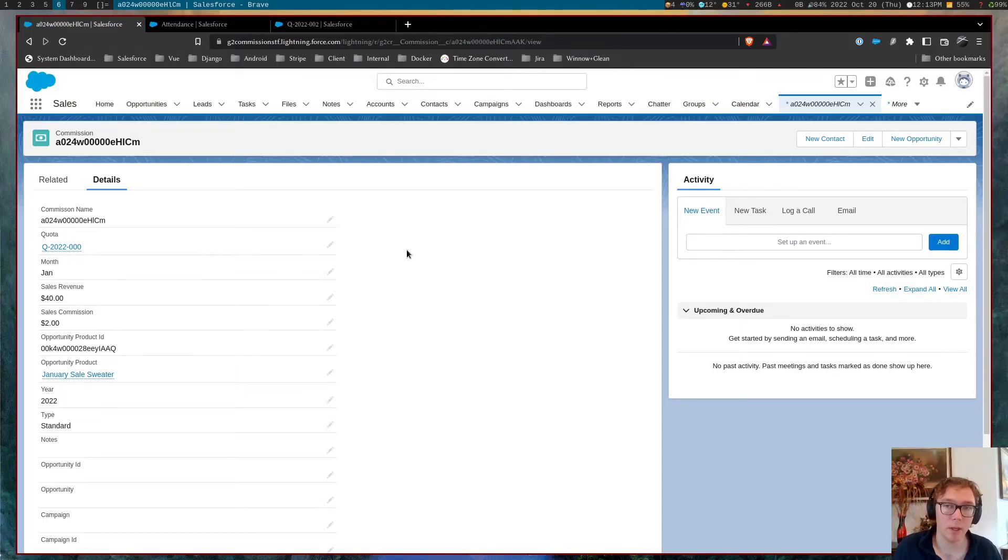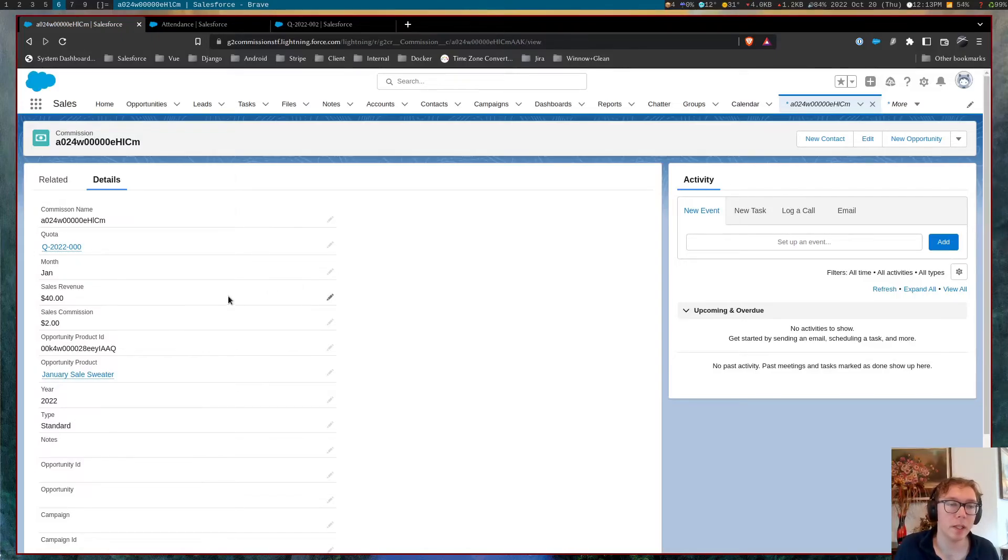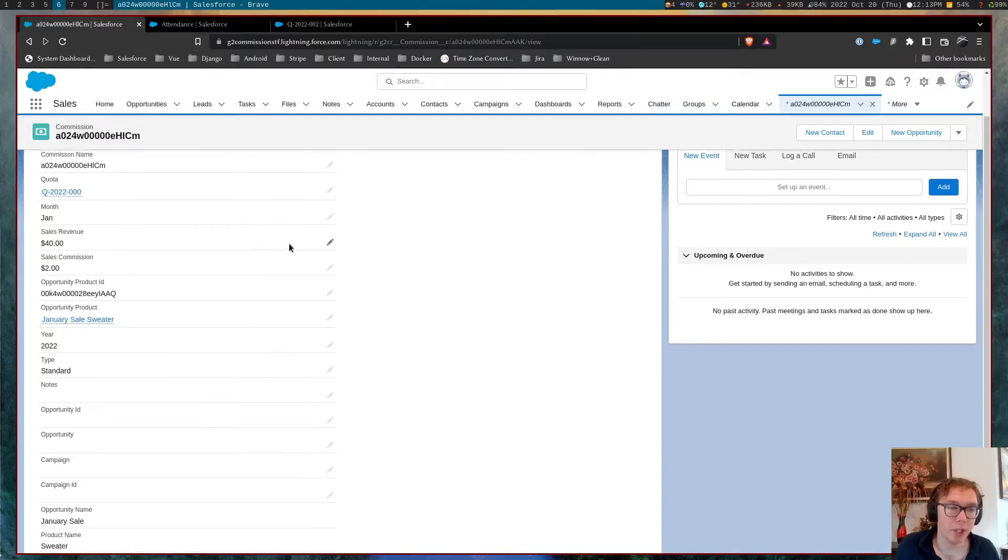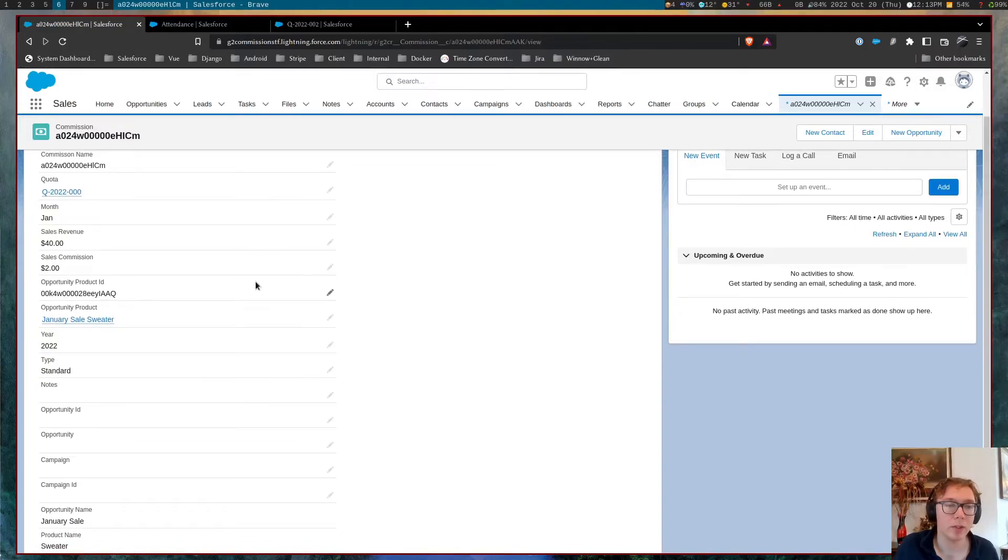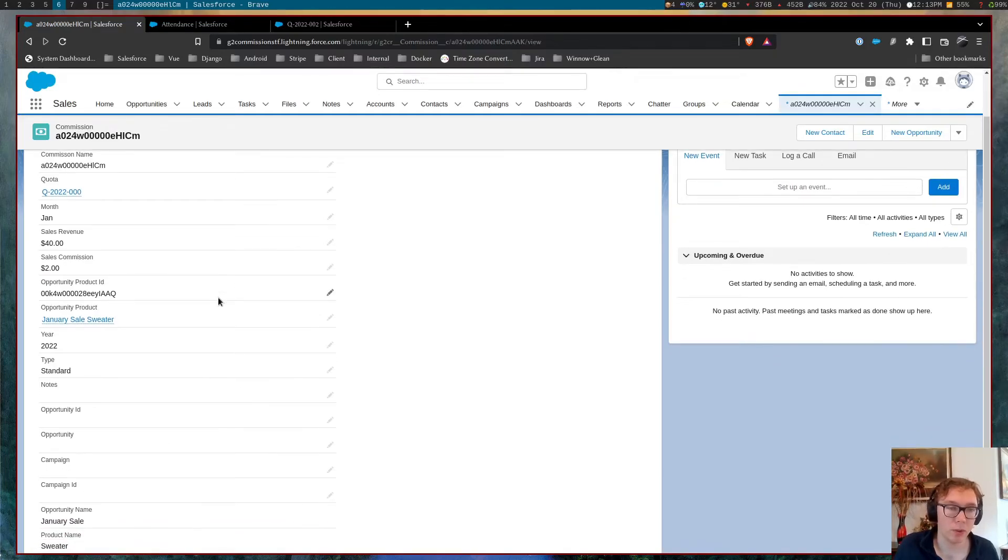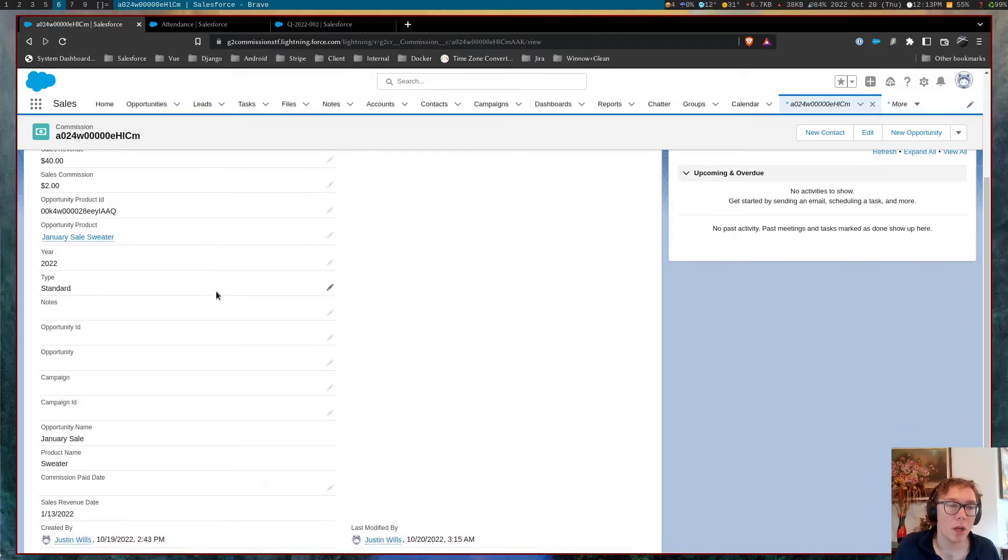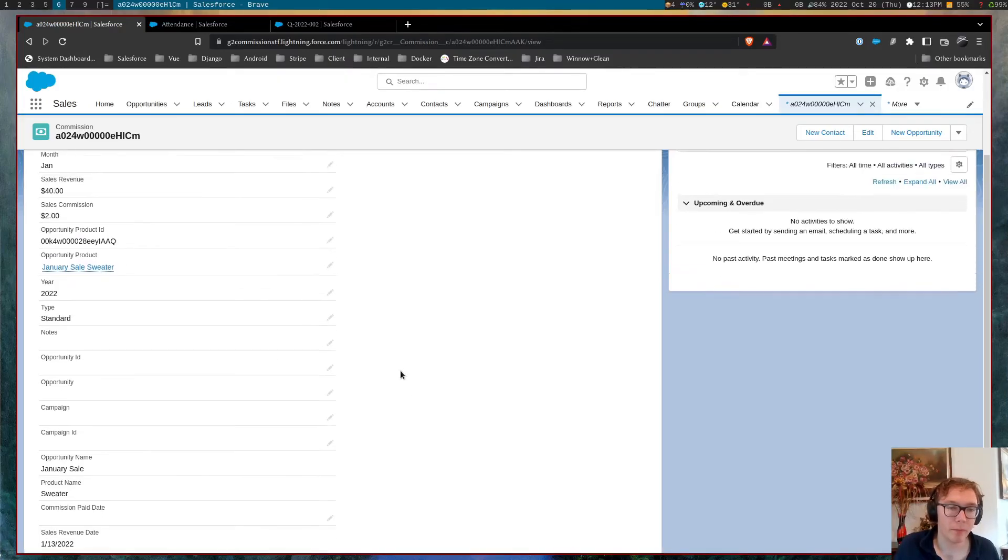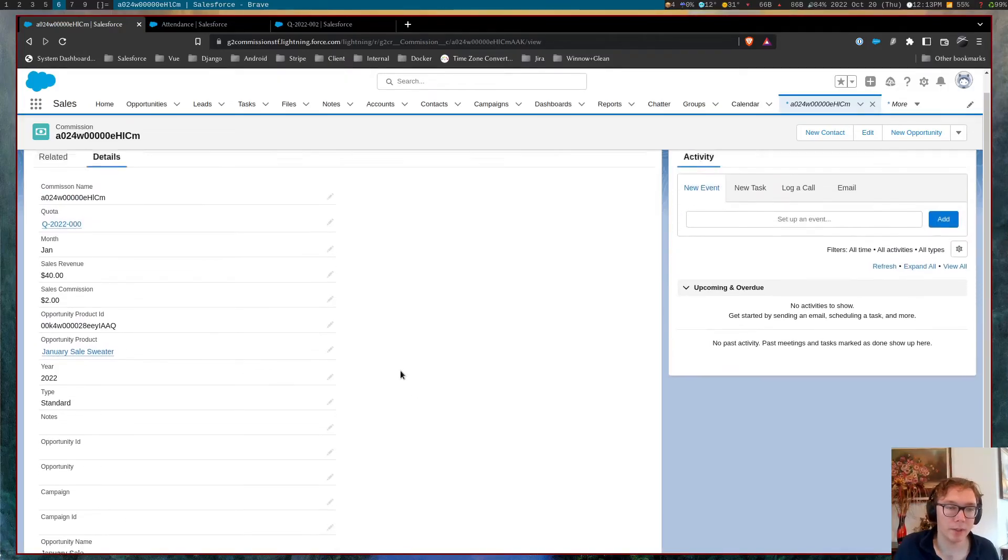but you can see for this commission, it is tied to the month of January. There's a sales revenue of $40. This specific commission is $2, and there's some other details here.